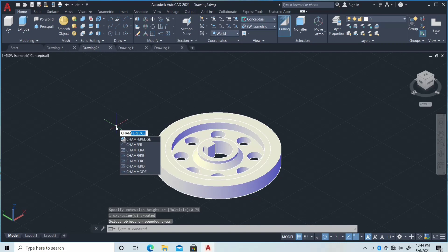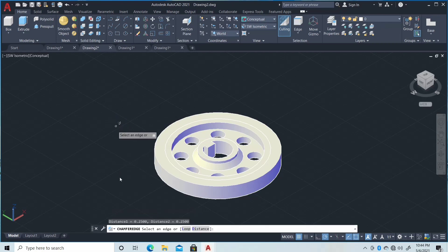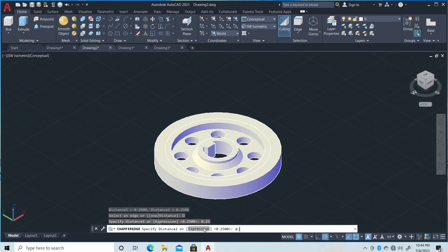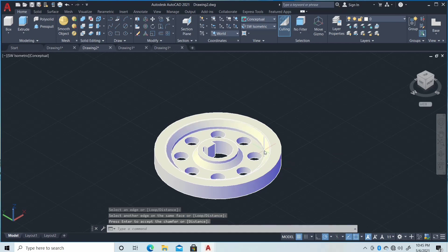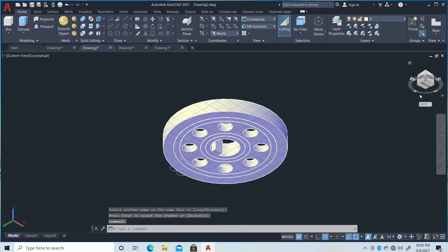Then Chamfer Edge again with distance 0.25 and 0.25. Then click here, click here, and double enter. Then change the view, click here.